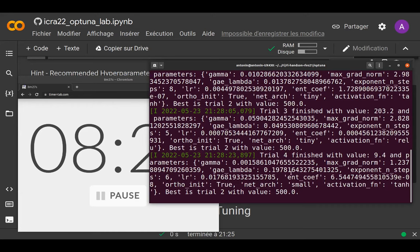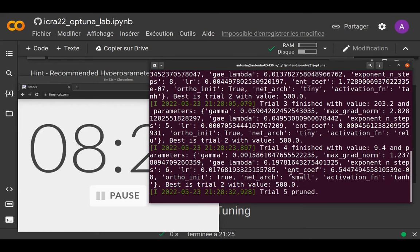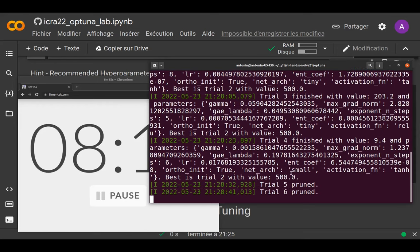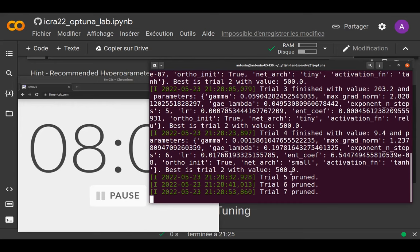The more trials you run, the more accurate the surrogate model becomes, and it will sample hyperparameters that are usually giving good performance. After the first phase, it starts pruning — not giving the full budget to every trial.